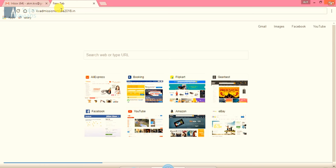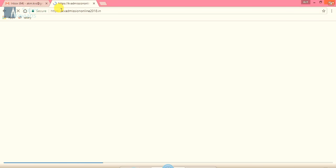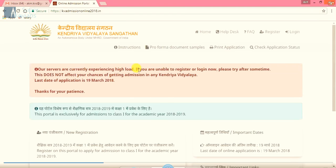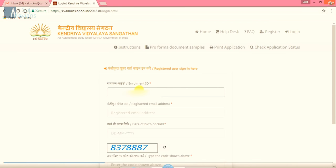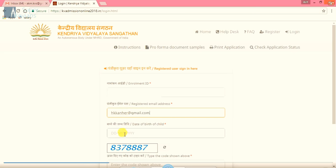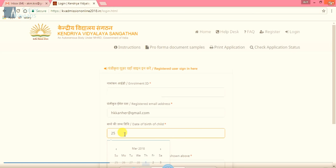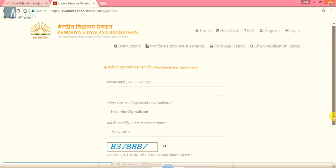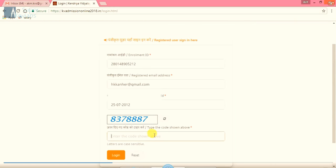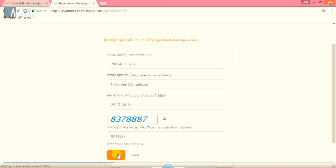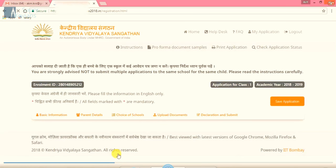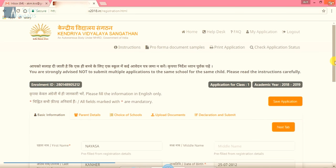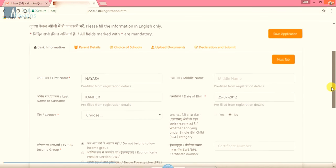Again, we will type the URL address, KVAdmissionOnline2018.in. So already we have registered, that's why now we will click on login. And the enrollment ID which we have received earlier in the first step, we will put here. After that, the registered email ID of the parents. After that, the date of birth of the child in the format of DDMMYYYY. Now the code. Here it is 837887. It will differ every time. After clicking on that, we will have a column.